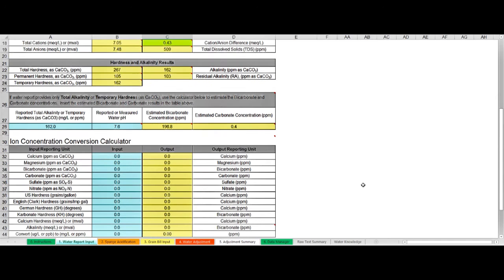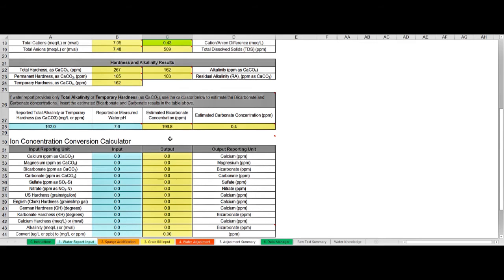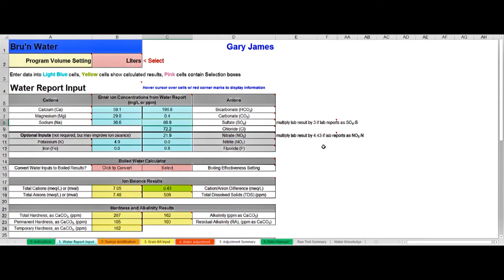My water report doesn't actually include bicarbonate and carbonate but it did include total alkalinity. Brew'n Water has an area in this water input screen where if you know your total alkalinity, which we discussed in video one, and you know your water pH, it will calculate or estimate for you your bicarbonate and carbonate concentrations. These are really important for getting your pH right later and I simply entered those values up here into the water report.